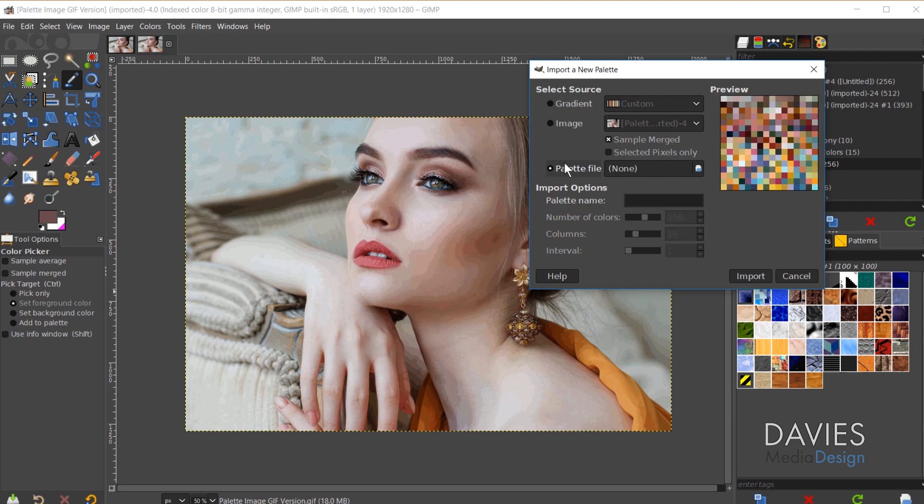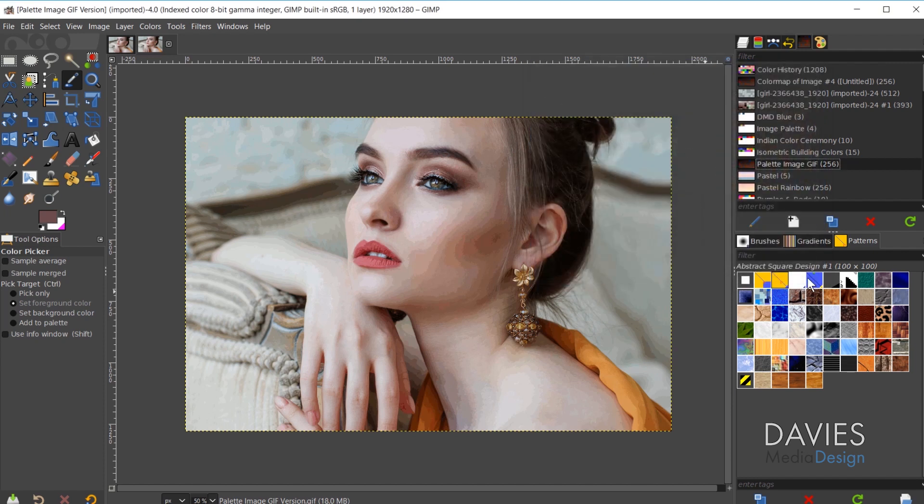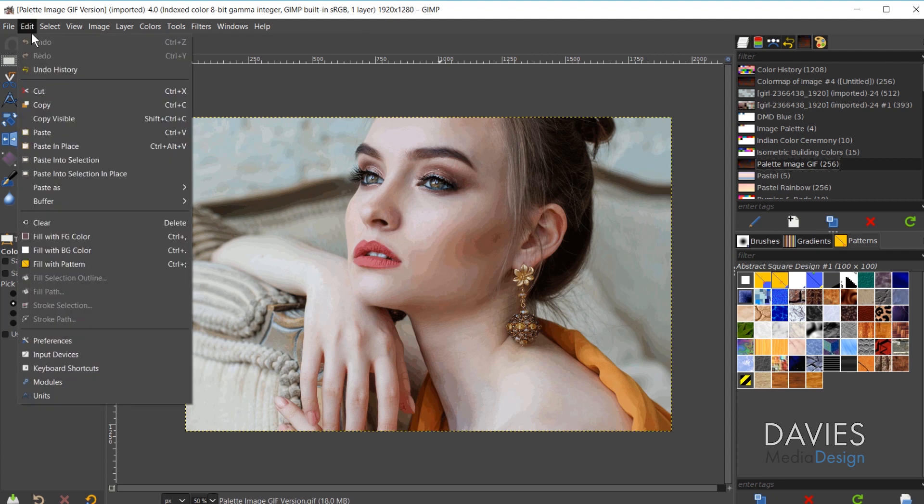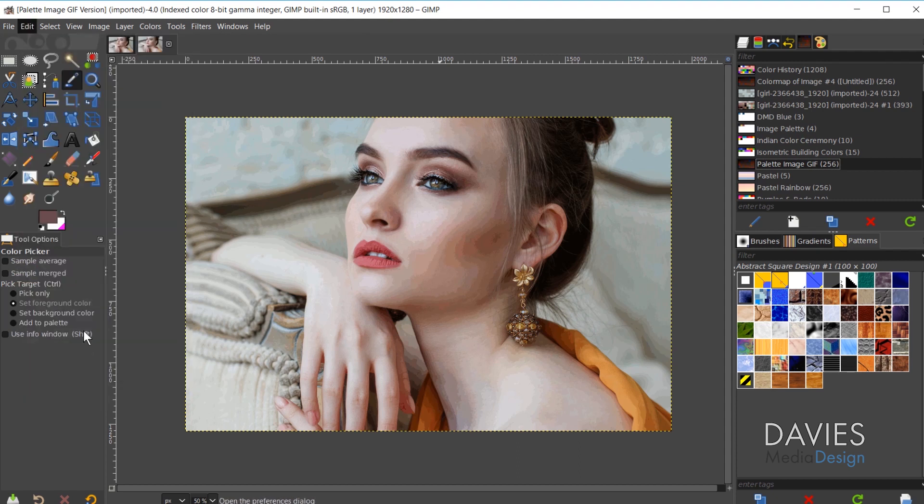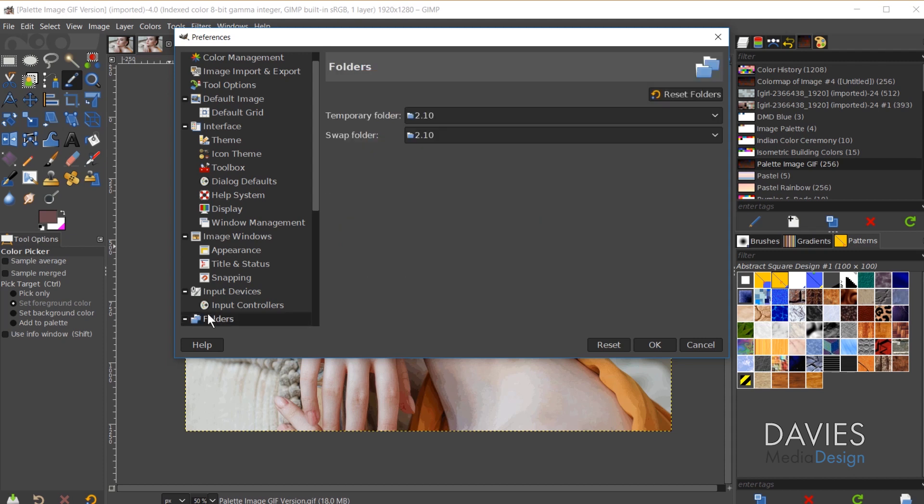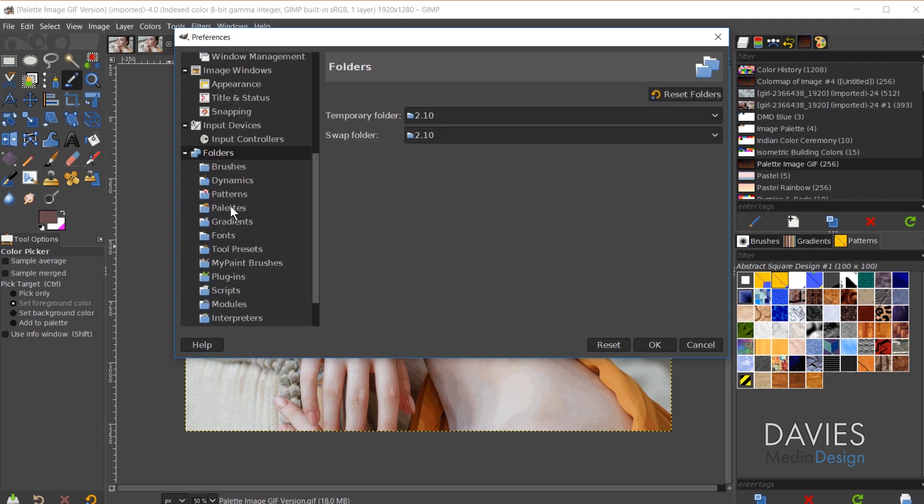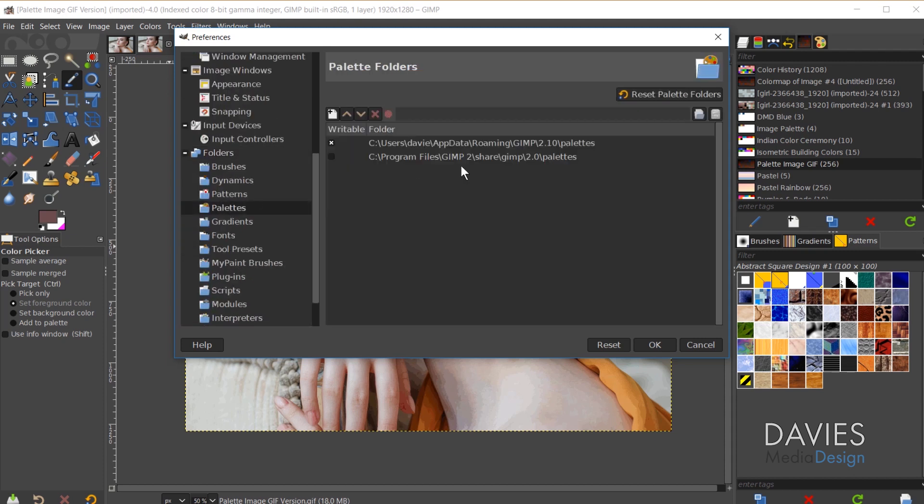GIMP by default uses a GPL file as its palette files but it'll also import a .pal file which is often used in things like Microsoft products. And let me actually hit Cancel here. I'm going to show you guys where the palettes are located within GIMP. So I can come over here to Edit, Preferences, and scroll down here to Folders, and then come down here to Palettes.